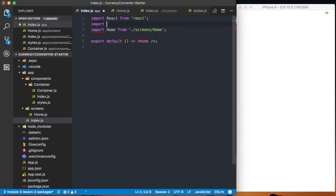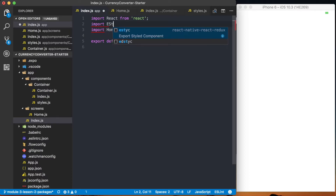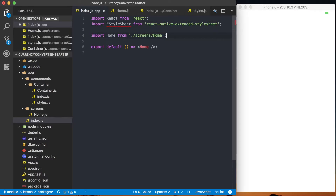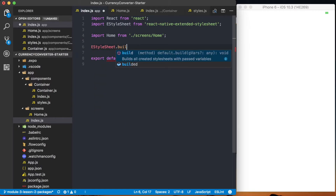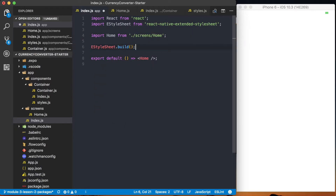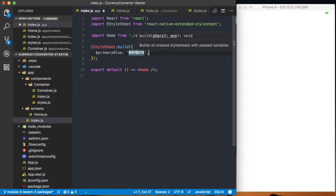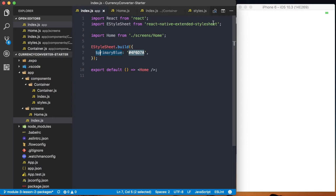Now we want to import our Extended Style Sheet. I'll import eStyleSheet from 'react-native-extended-stylesheet'. Something we need to do with Extended Style Sheet is actually build the style sheet before our application renders, so we call eStyleSheet.build(). Inside of this build, we can set up some global variables. The first thing we want to set up is our primary blue — that's the blue background color we saw before — and that's the hex color 4F6D7A. Now when we access the React Native Extended Style Sheet, we can use this primary blue throughout our application.